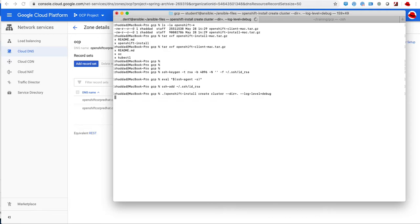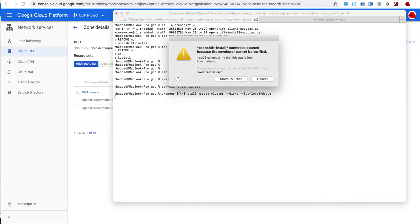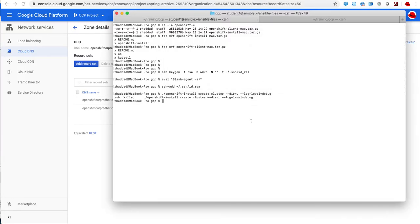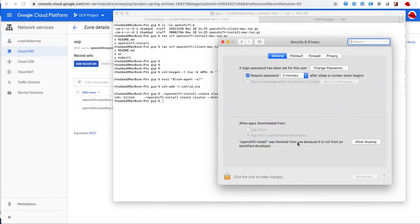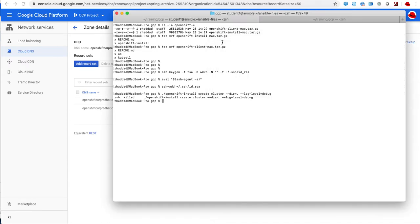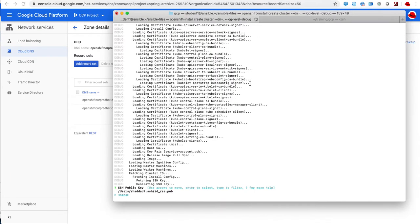You may face an issue if you're on a Mac - you may not have the proper verification. What you do is cancel, and then you go to security and privacy, and then you allow that script to run.